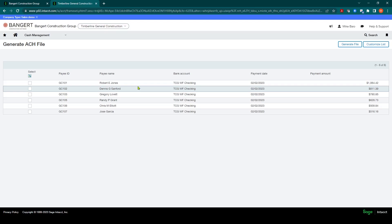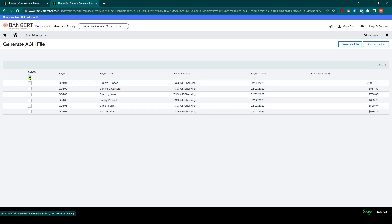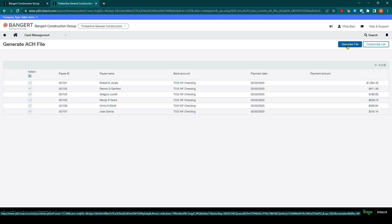So you can see there's my six checks that I have ready to go and I can individually select them or I can hit the selection button at the top and select them all. And then once they're checked, it's as simple as clicking the generate file button over in the top right.